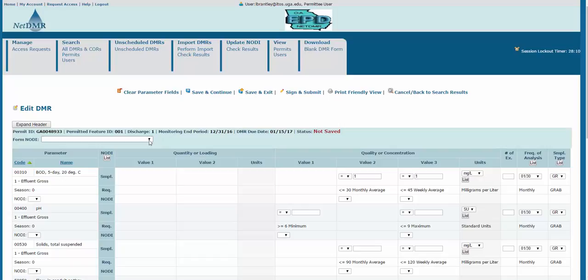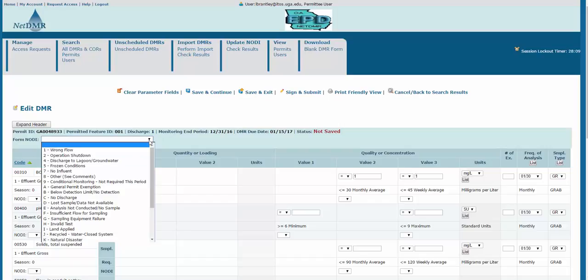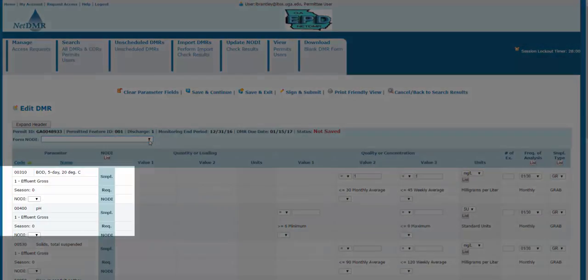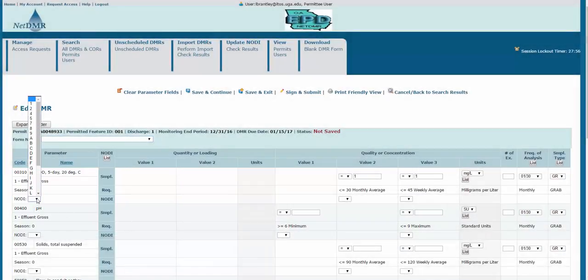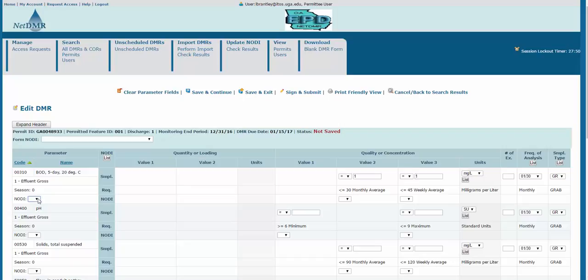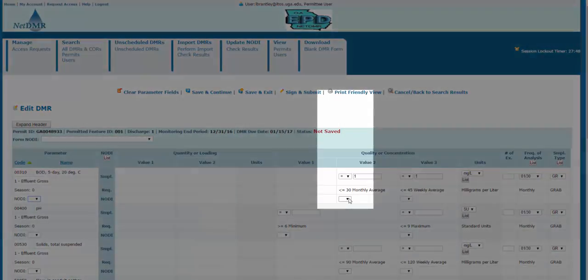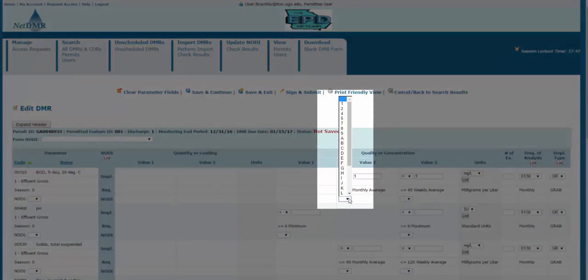Here you have the Form NODI drop-down, which you could use to apply a particular NODI code to the entire form. If you only need to apply a code to a particular line, then you can move here to the left and choose the code from this drop-down menu. You can also apply a NODI code to an individual cell.